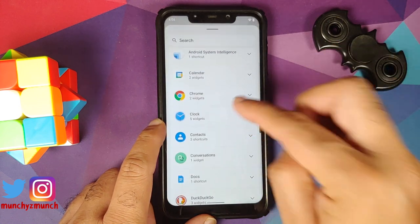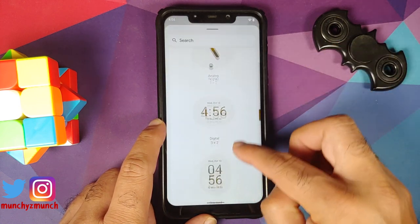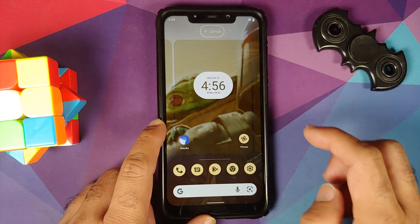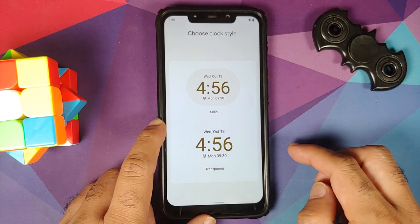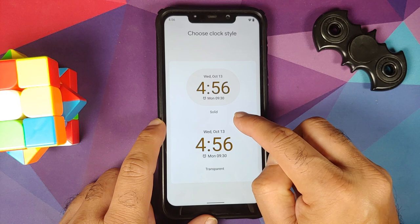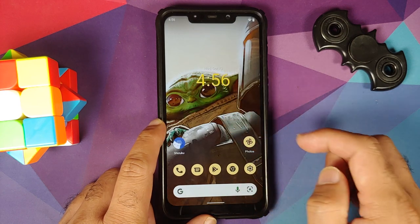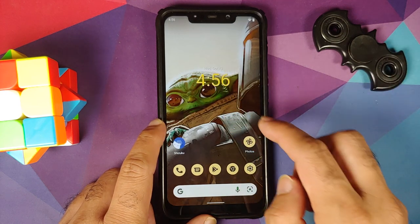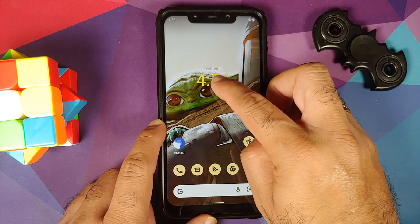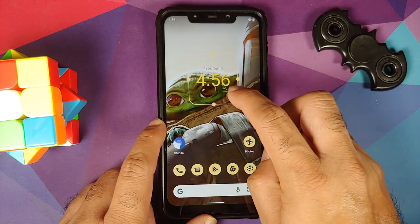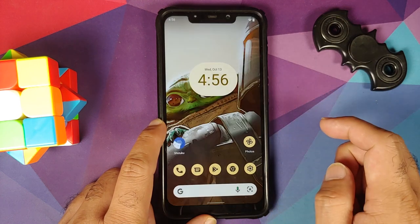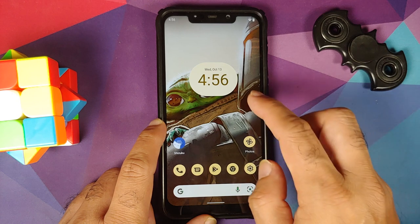For the digital clock widget, you can now choose the transparency — solid or transparent. After adding it as transparent, if you want to change it again, press and hold the widget, tap the edit icon, and switch to the solid one.